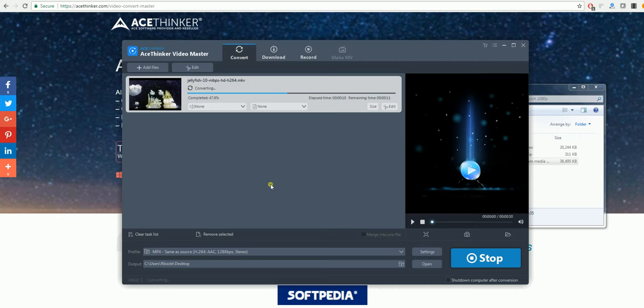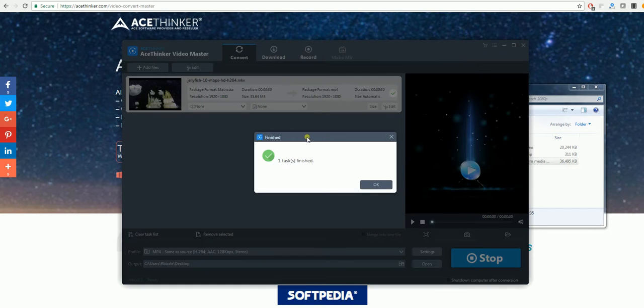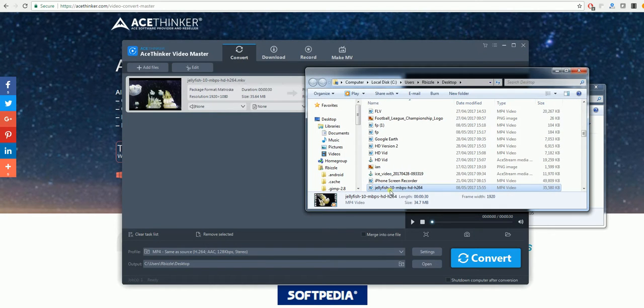And you will have the file that you need. As you can see here, the task has finished. Click OK and your file will be converted.